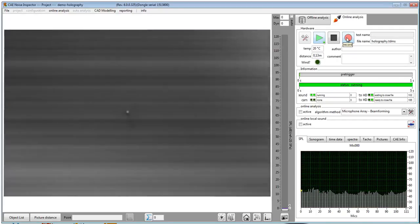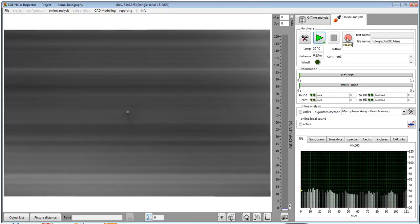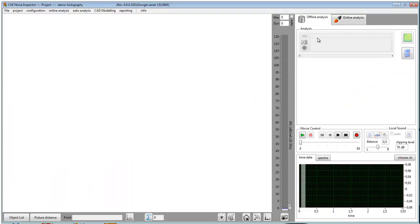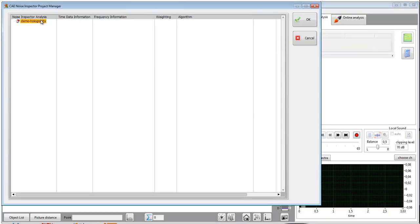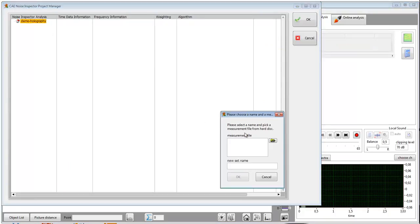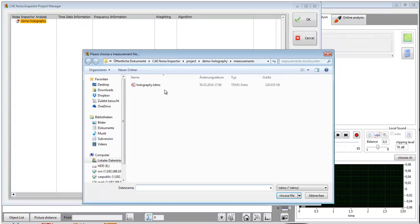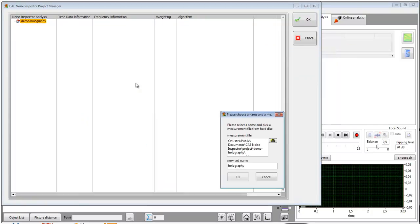Go back to online analysis when the hardware has finished recording and open your measurement. This process is similar to the process you are doing with beamforming.